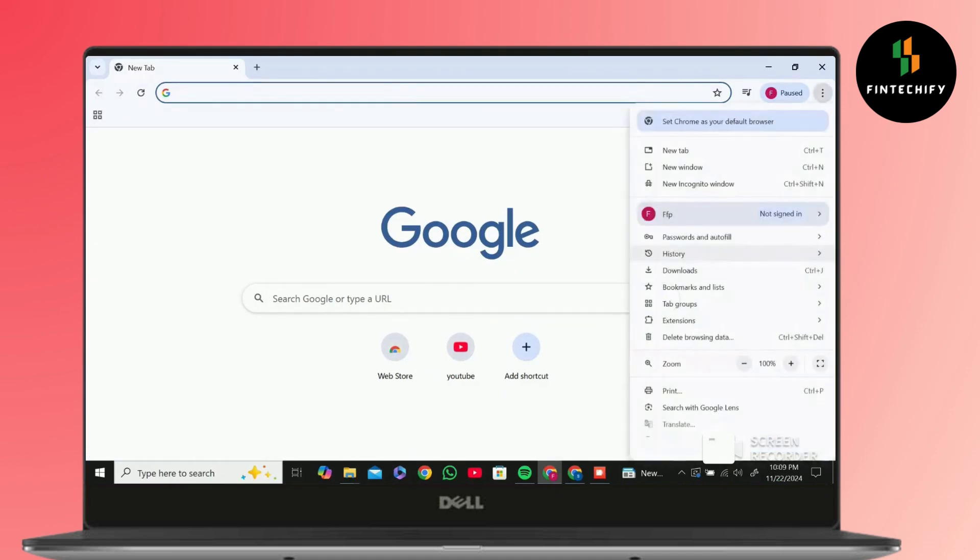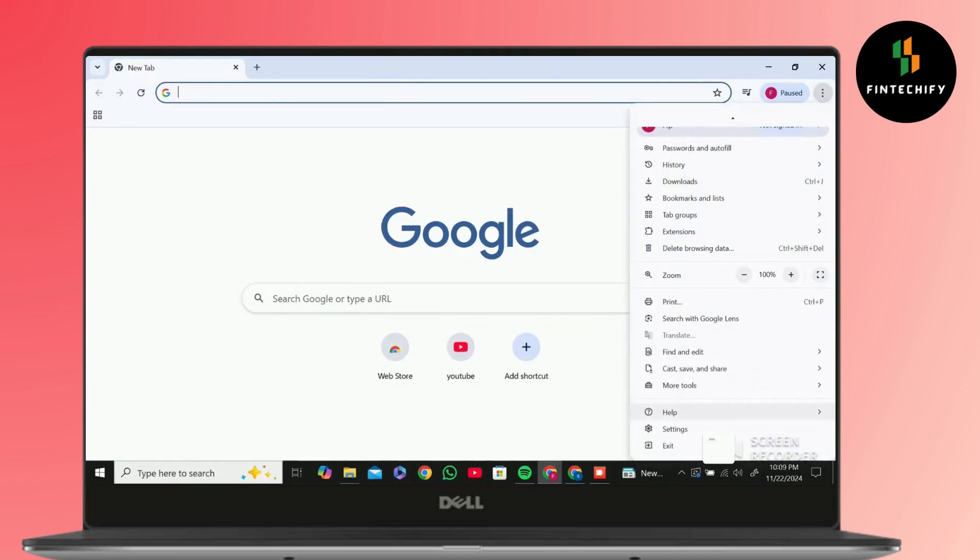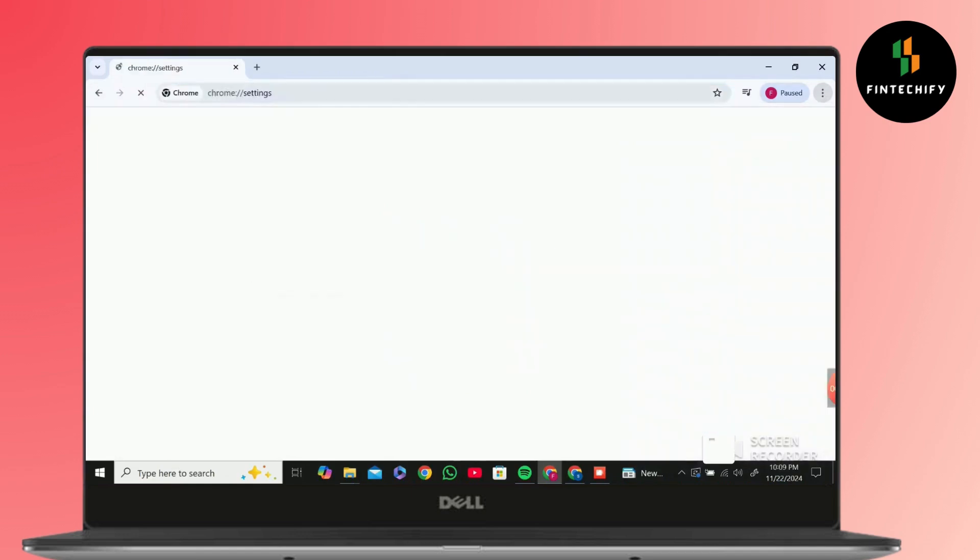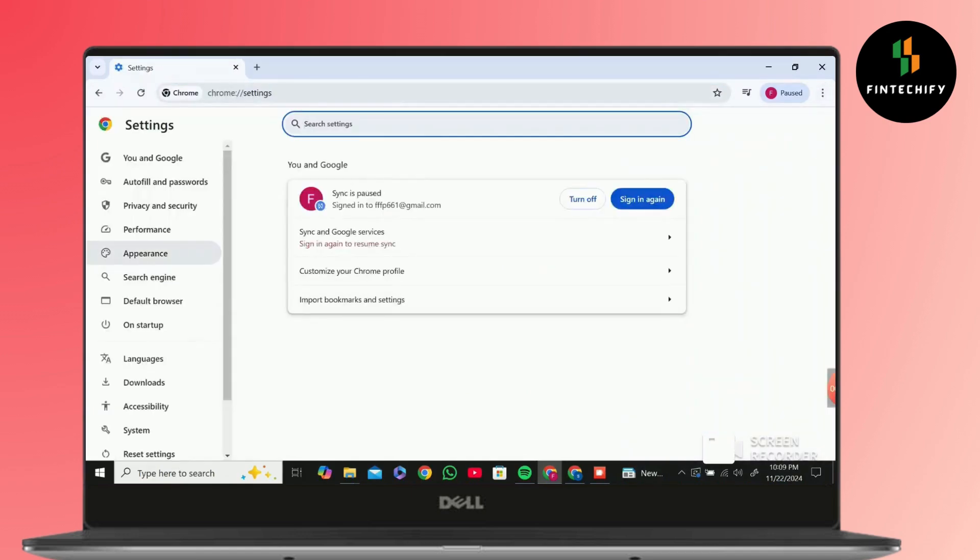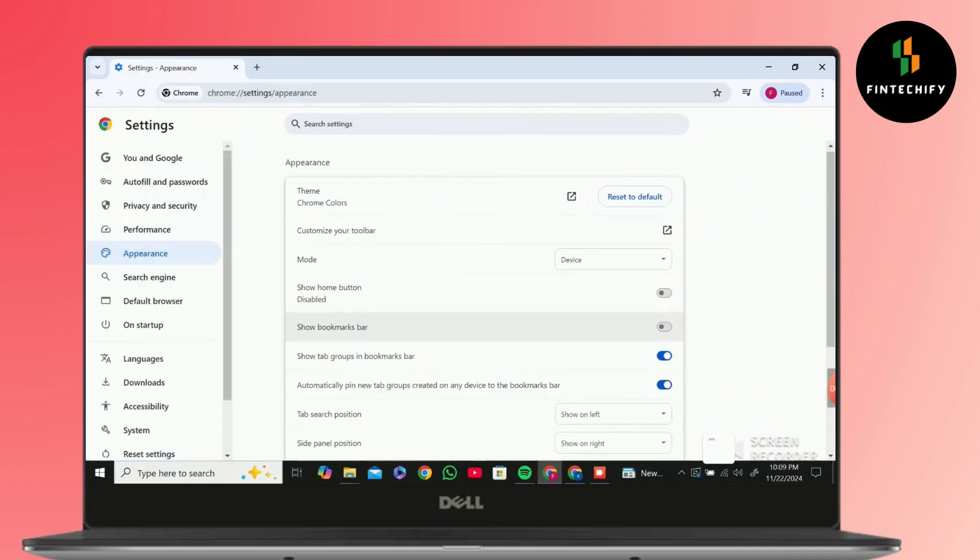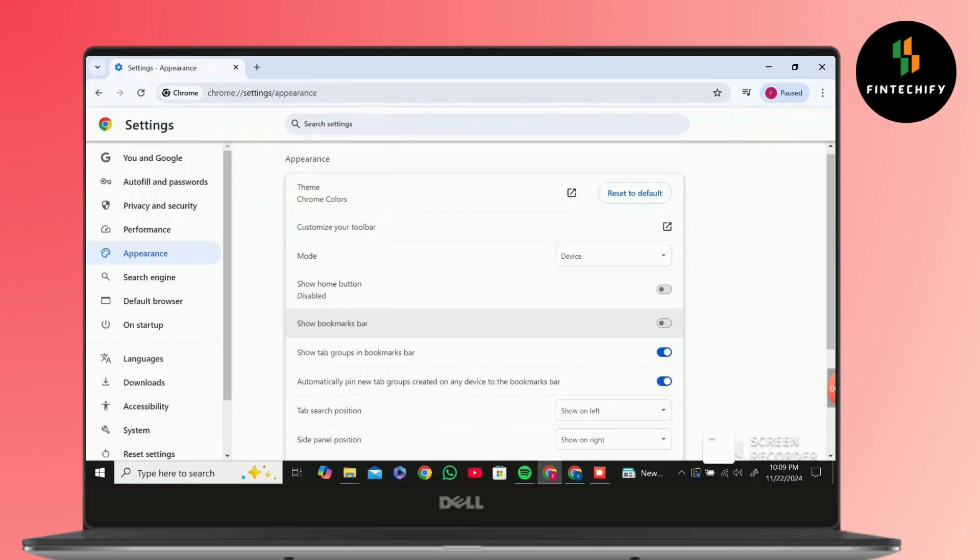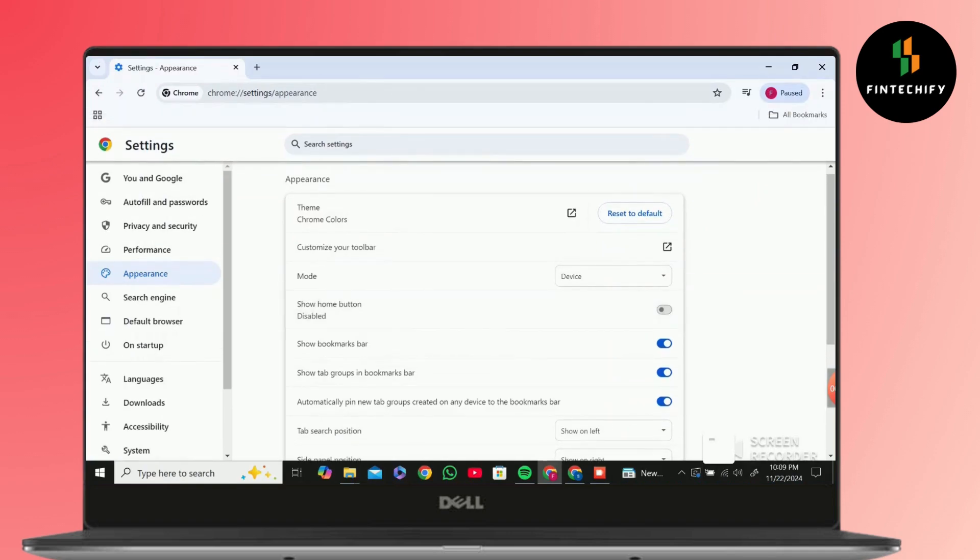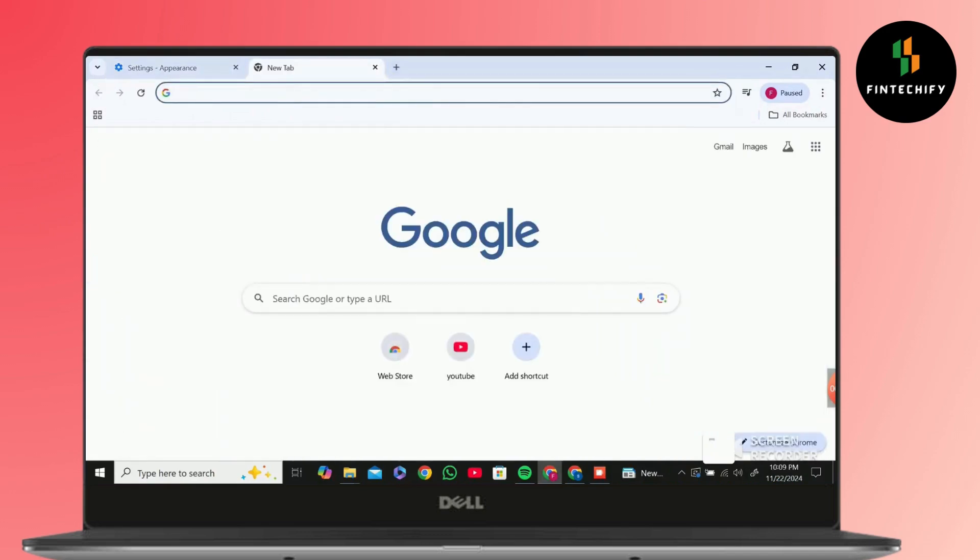To enable it, click on three dots located on top right, then go to Settings, then go to Appearances. You'll find Show Bookmarks Bar. Click on that and enable it, then open a new tab.